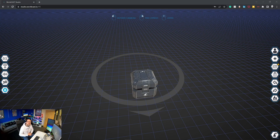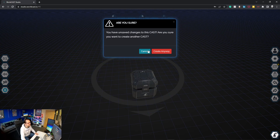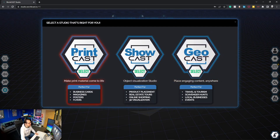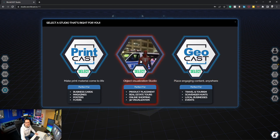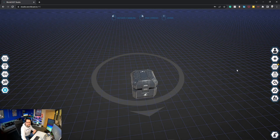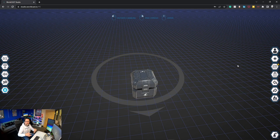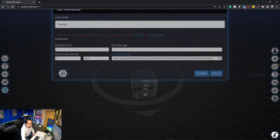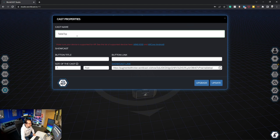We're going to go over some body occlusion segmentation today. I've got Showcast opening up. If you've never been to the system before, all you have to do is go to studio.worldcast.io and you're presented with three options: Printcast, Showcast, and Geocast. We're using Showcast right now. This series assumes you've followed a few tutorials before, but I'll always keep a couple of little tutorials in every video. Make sure when you create your cast you give it a name, and the size of the cast is important.